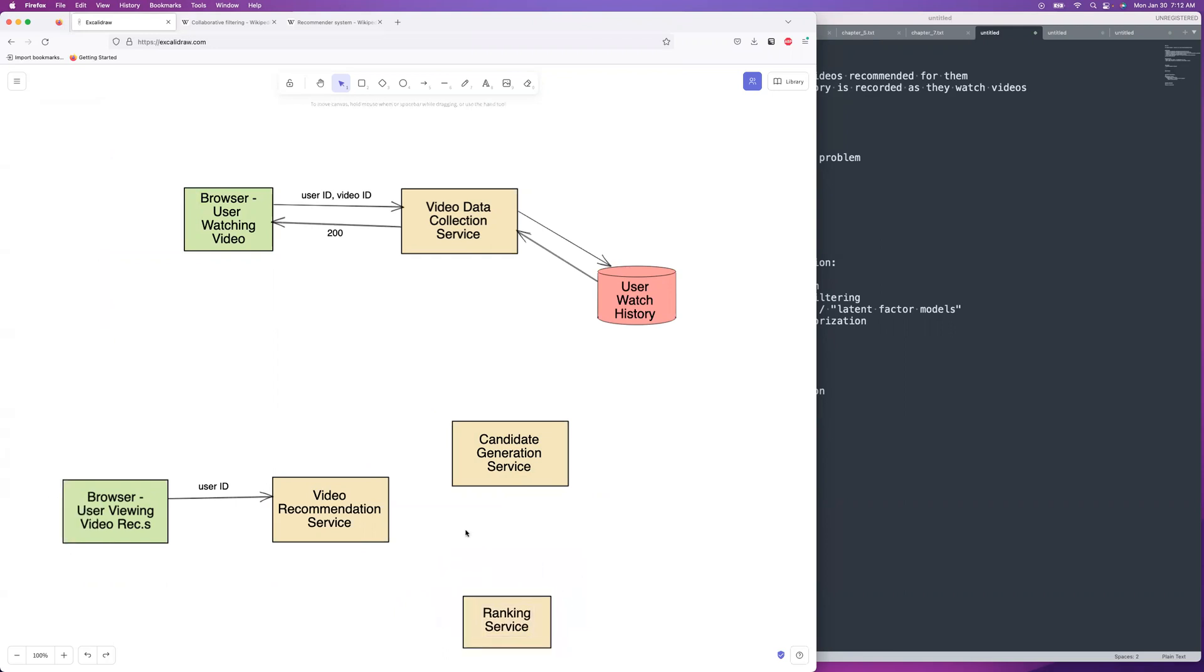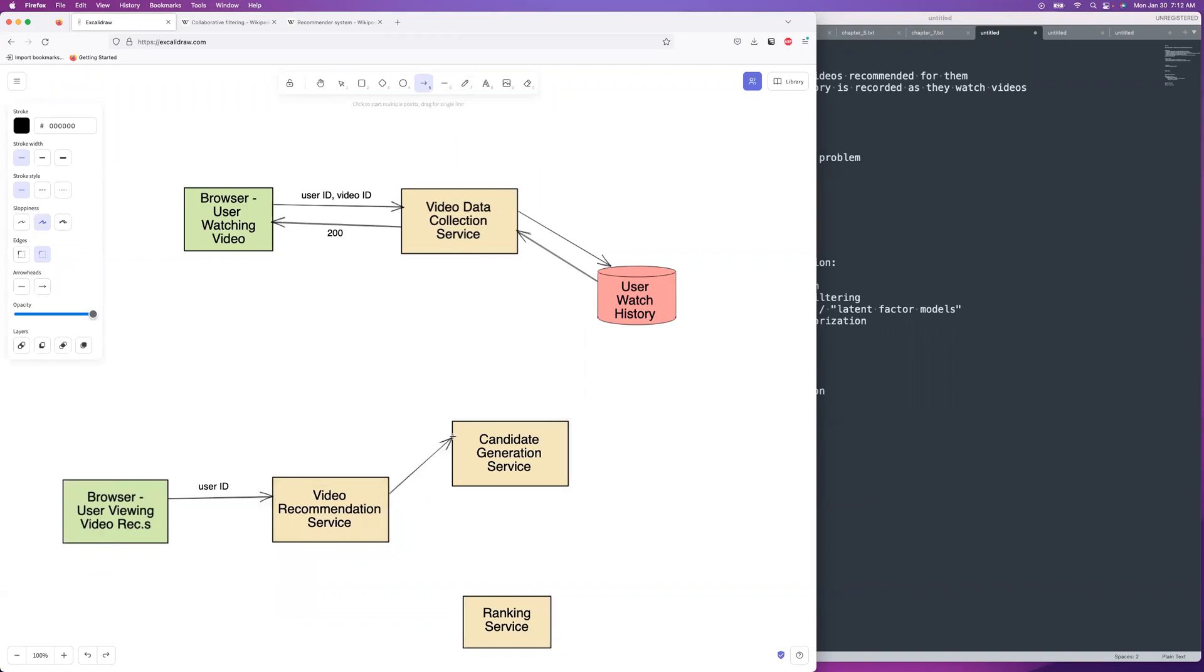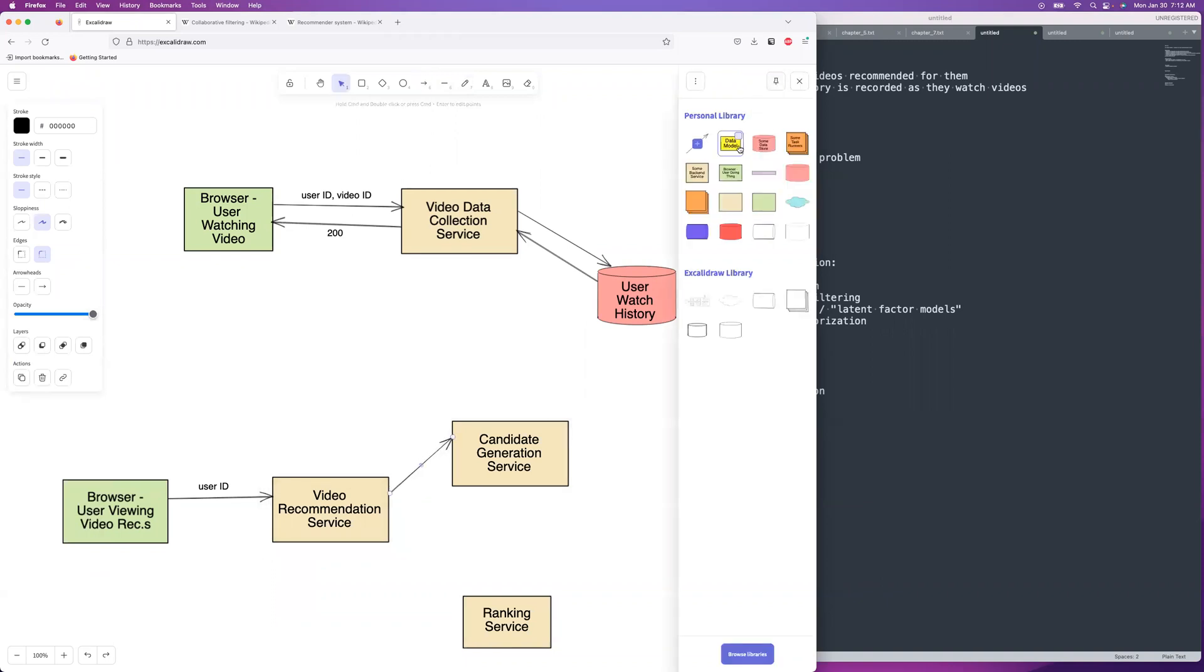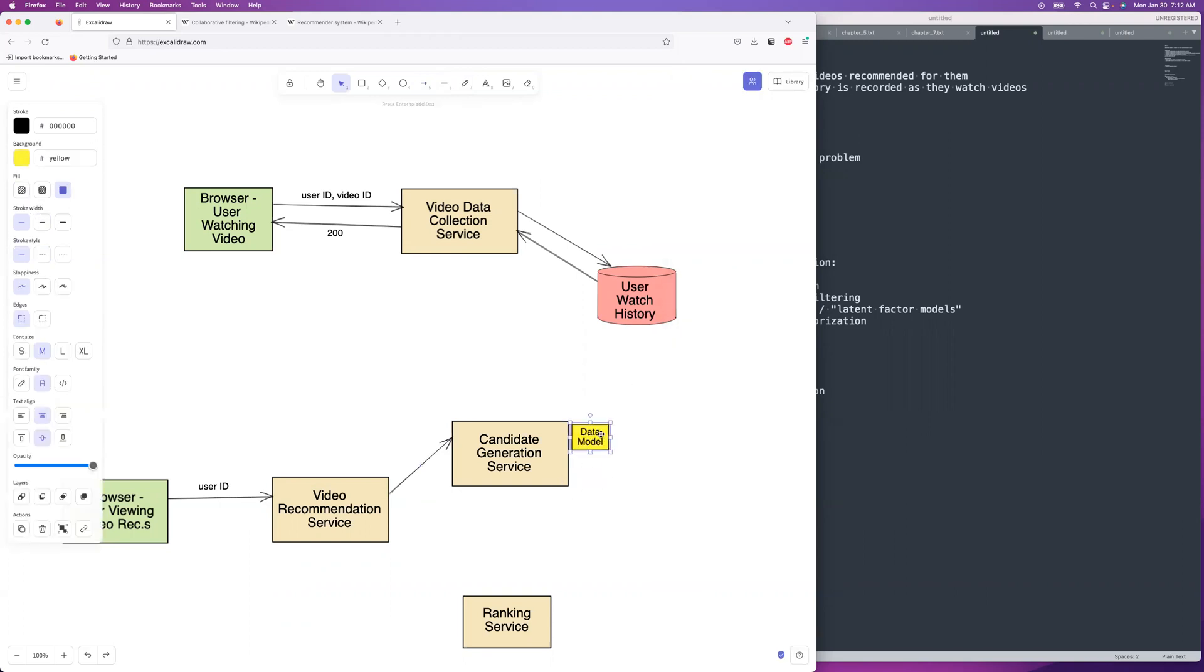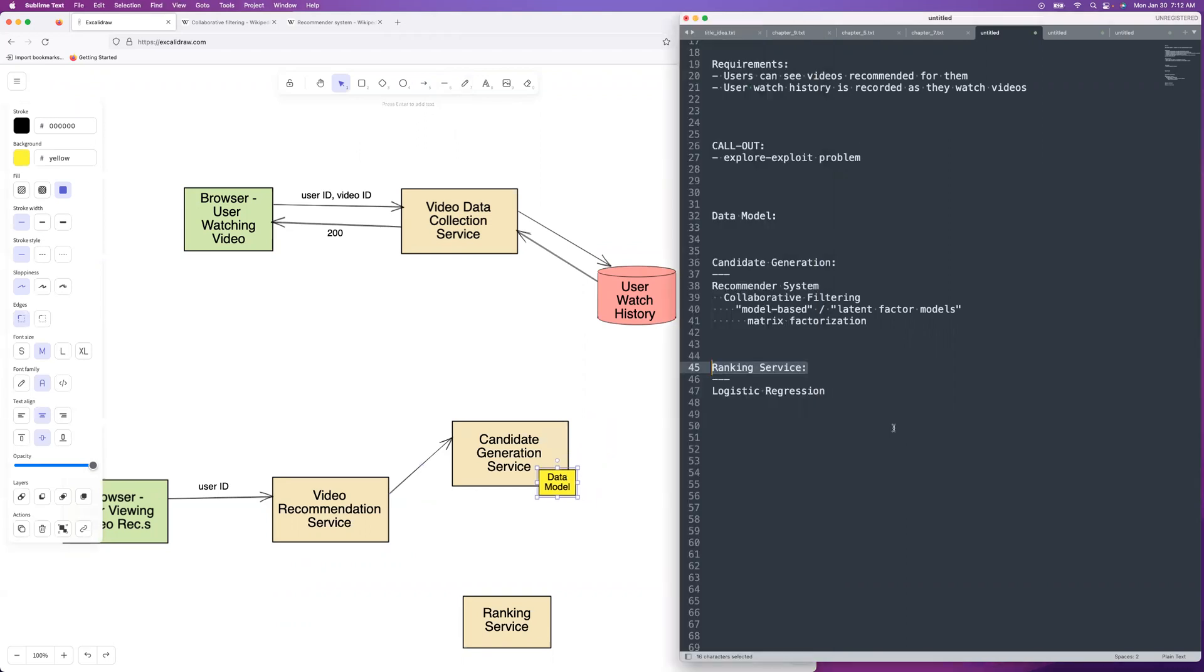And so first we're going to get the candidates. We have the user ID and we're sending that over to the candidate service first. And that is going to have, these are both going to have a data model. This one will have, I don't think I talked about that. It's a recommender system. This one is a recommender system. We've had a lot of those for this book. There's definitely a lot of recommendation engine systems in this book.